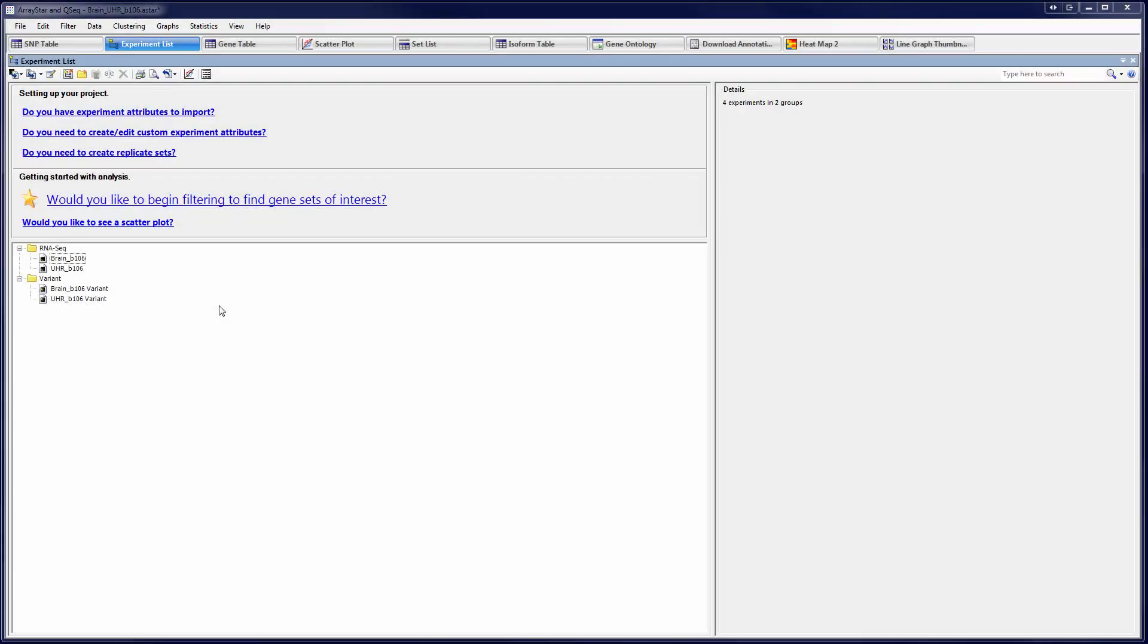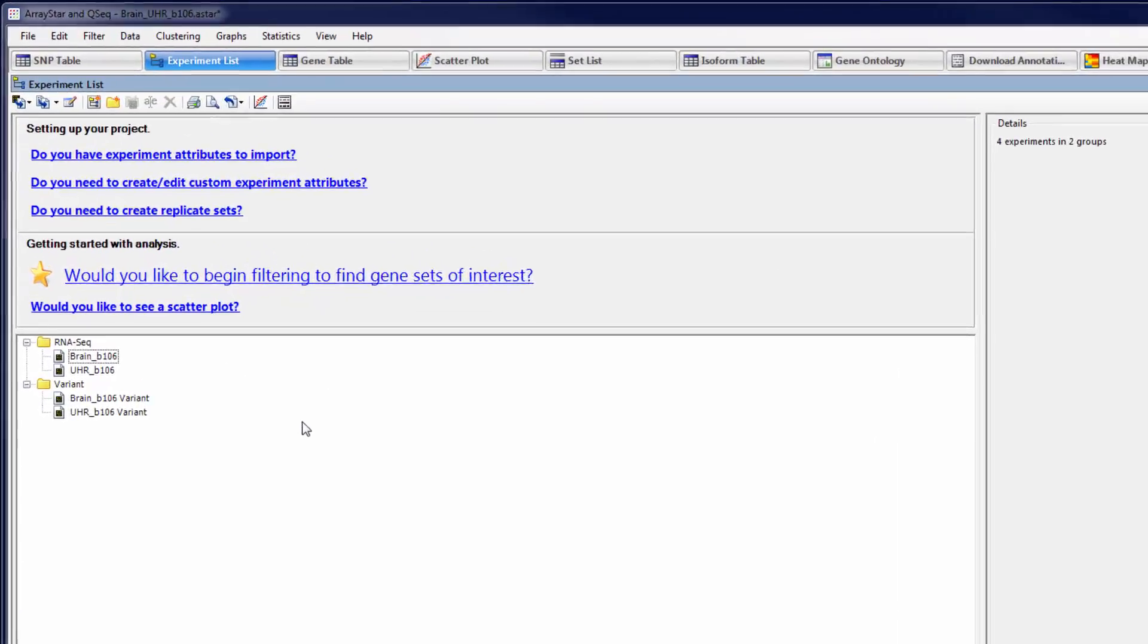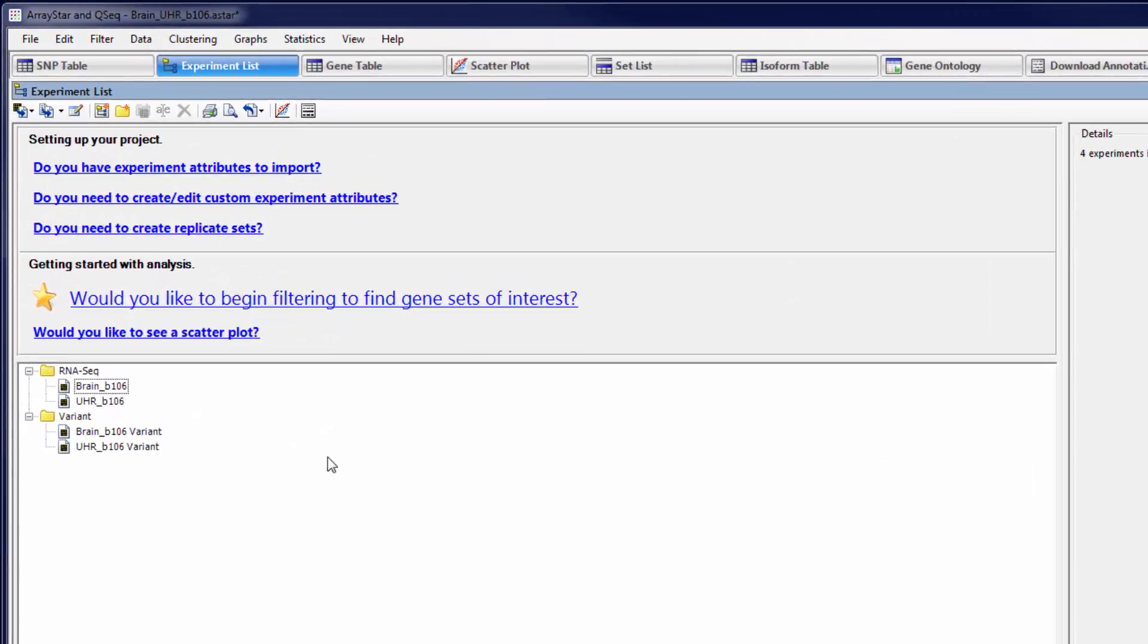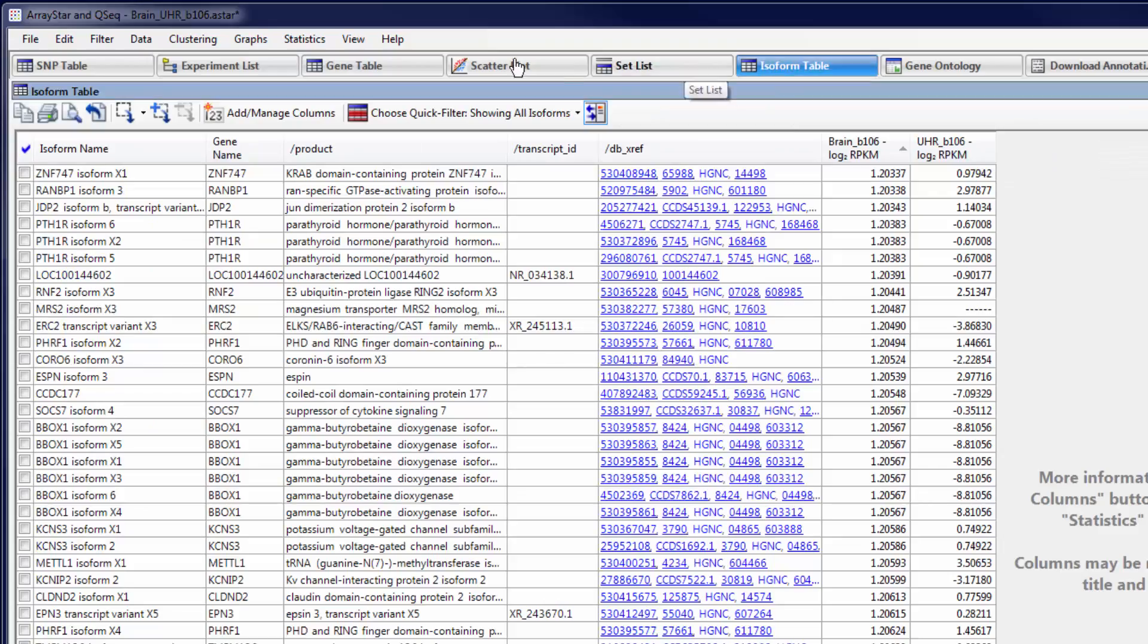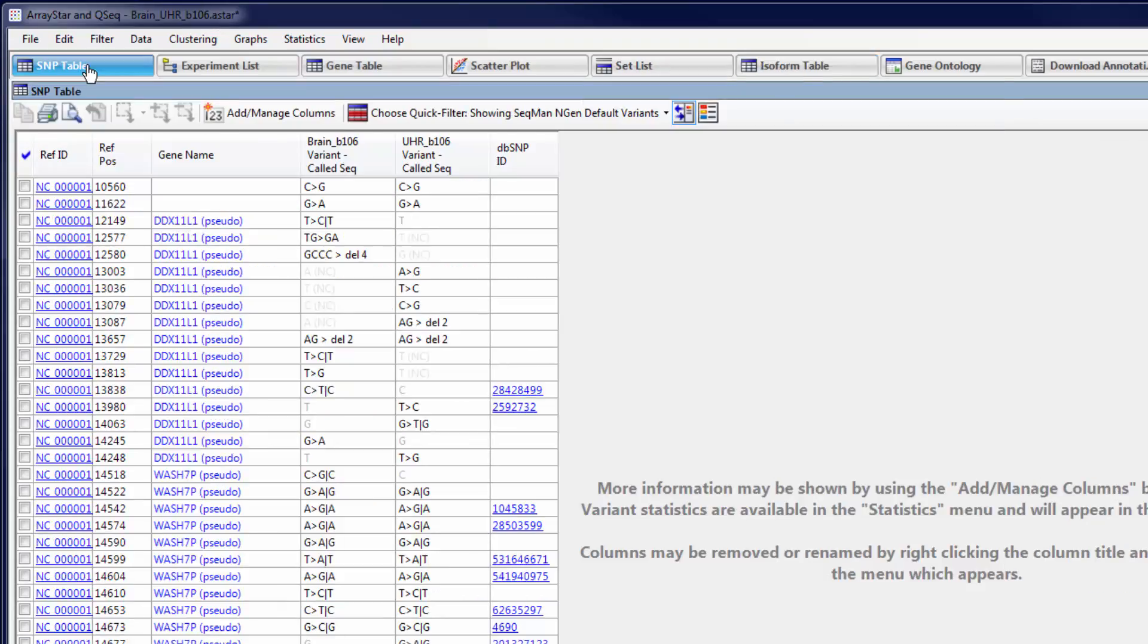Once the assembly is complete, open the results in ArrayStar, which combines all of the gene expression data, isoform information, and detected variants, as well as annotations and ontology, into a single project.